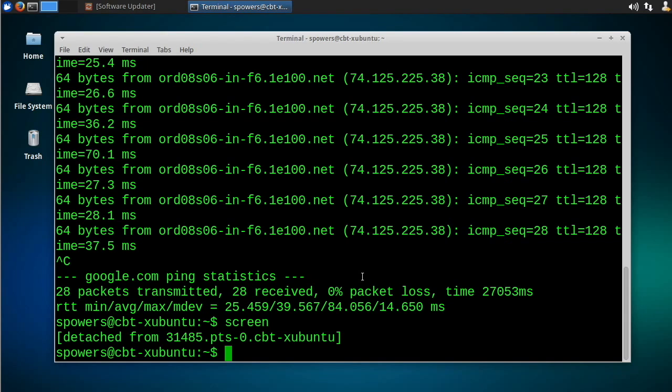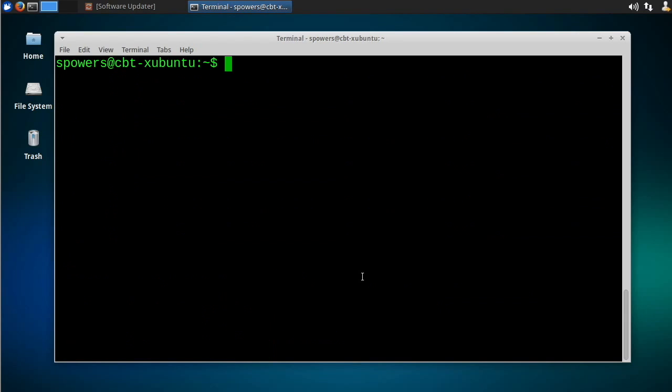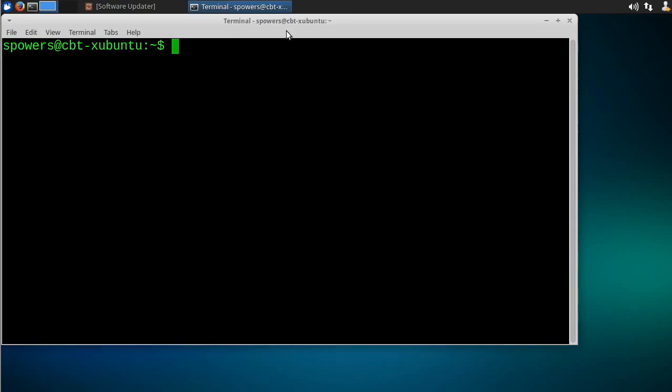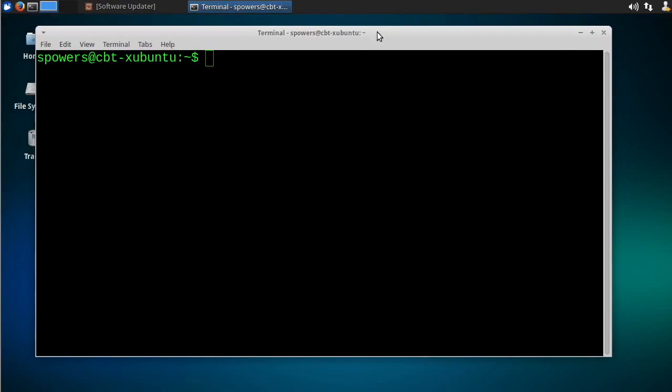So now we can type clear. We can actually even close this window. We could go to another computer and SSH back into the computer that ping is running on. And it's still running in the background. And we can tell because if we say screen, and now instead of just typing screen and hit enter to start a new screen session,